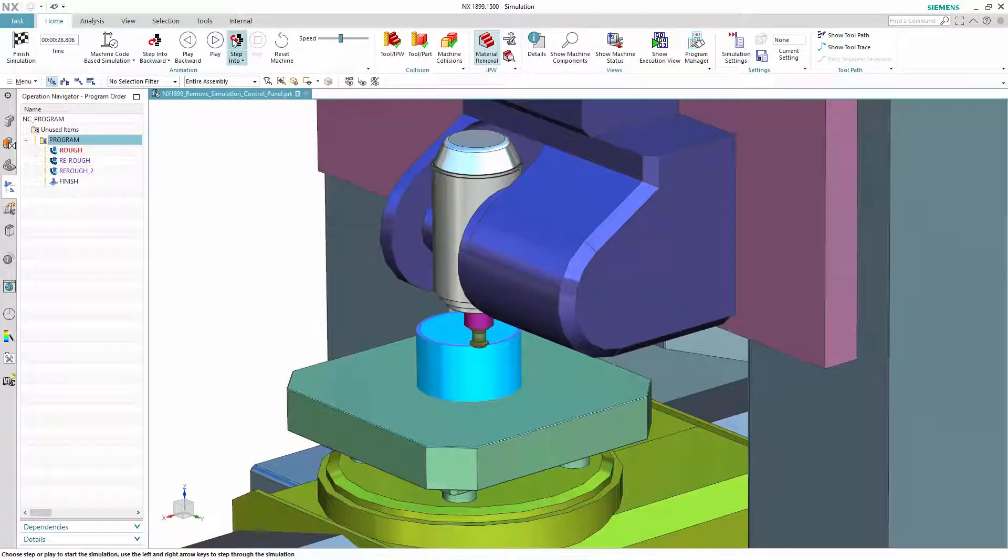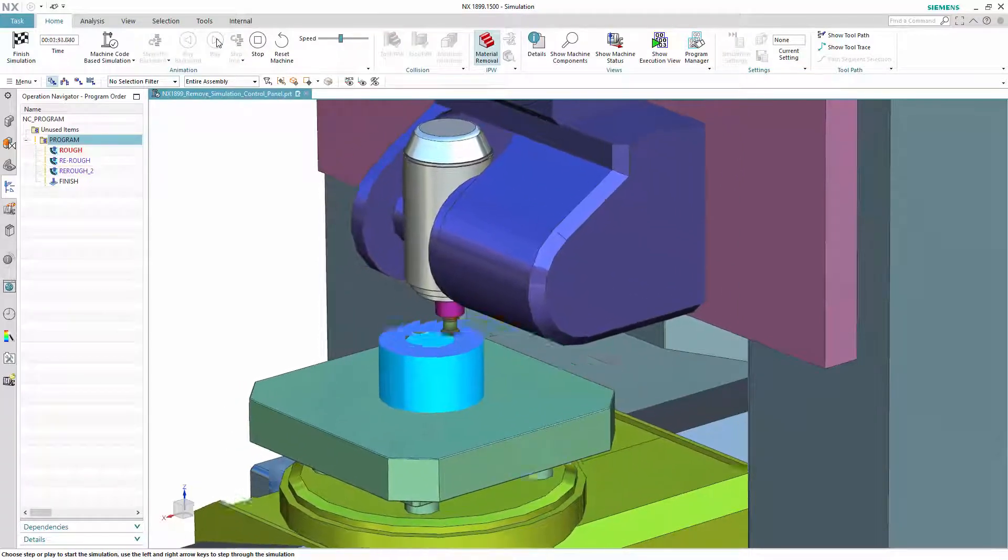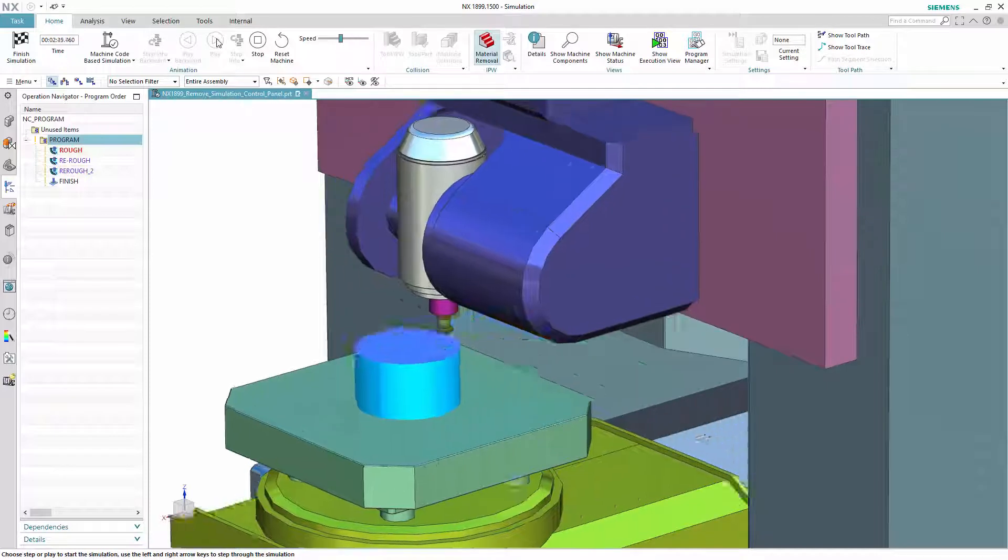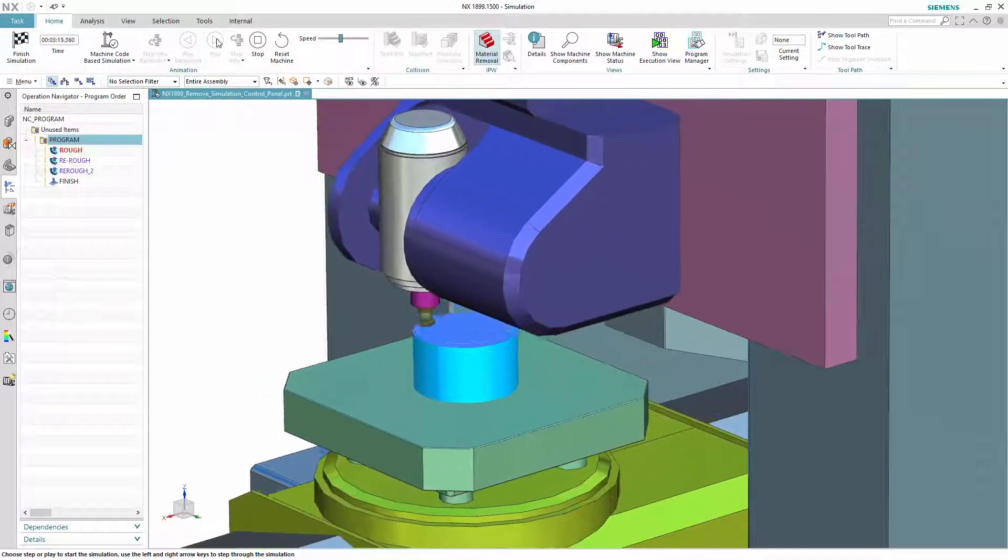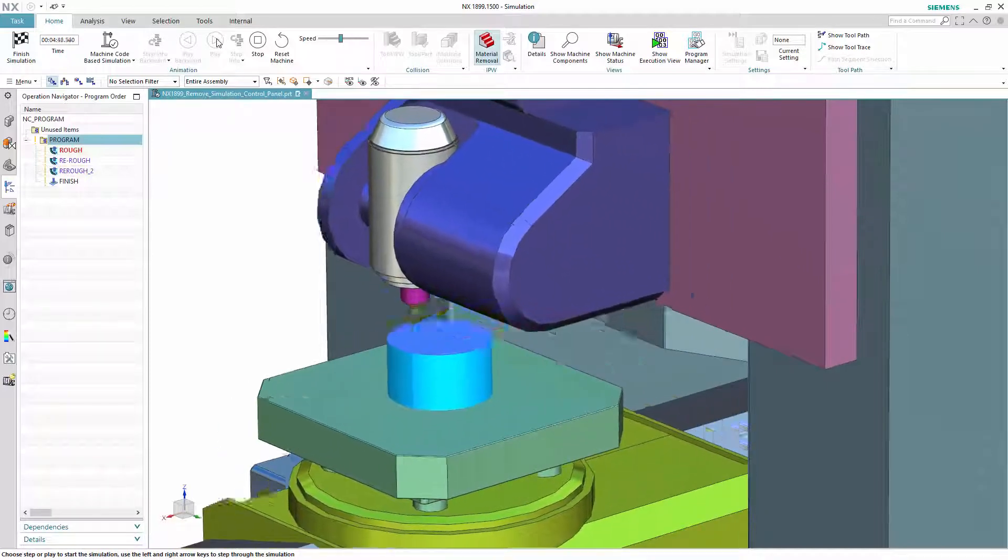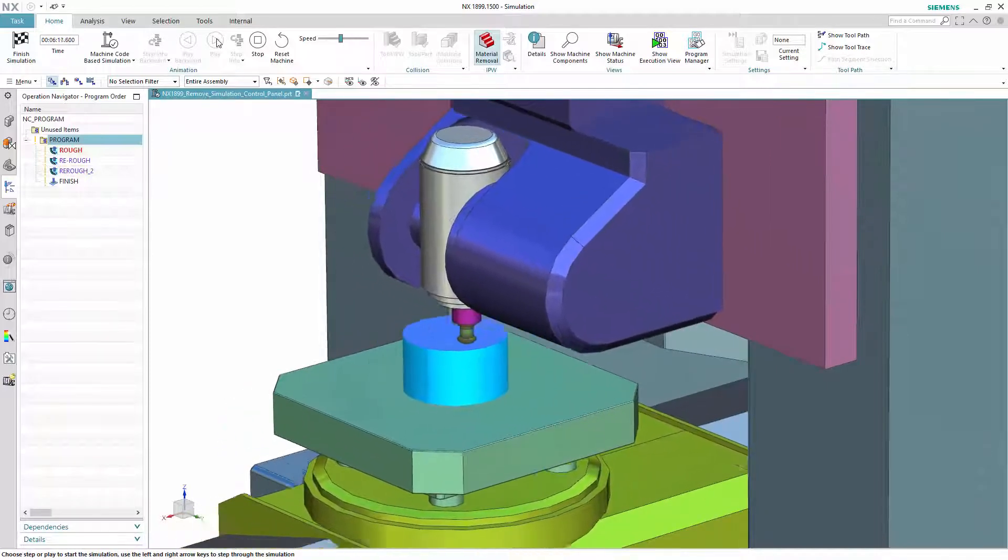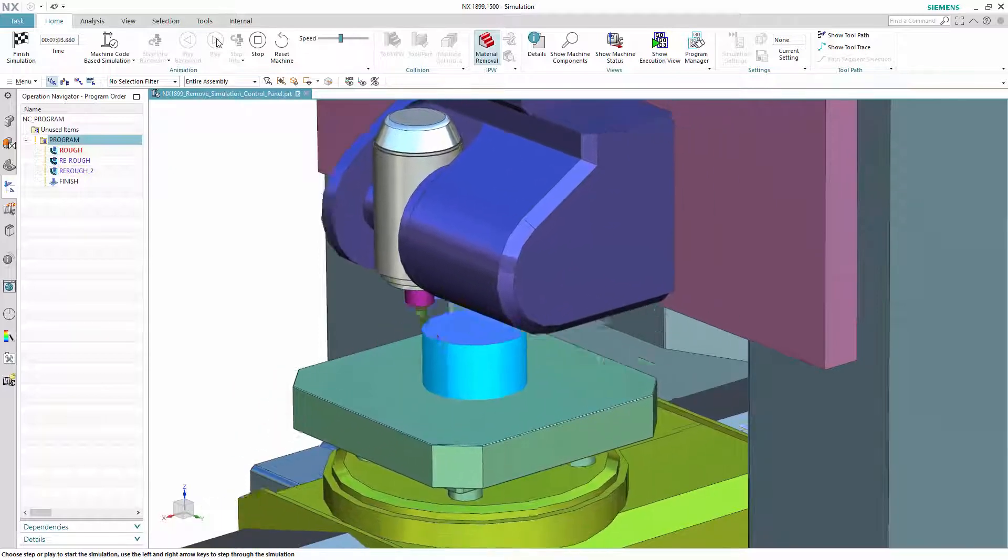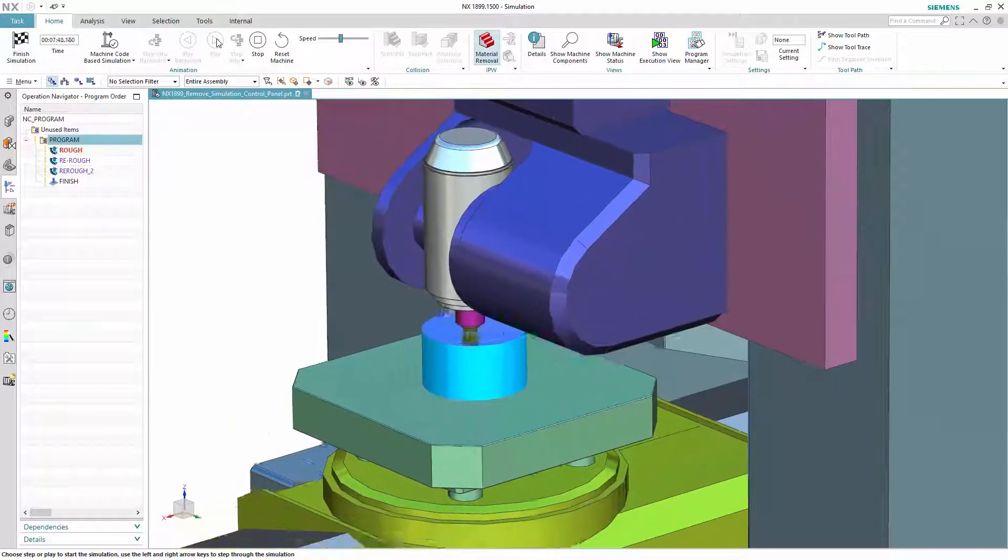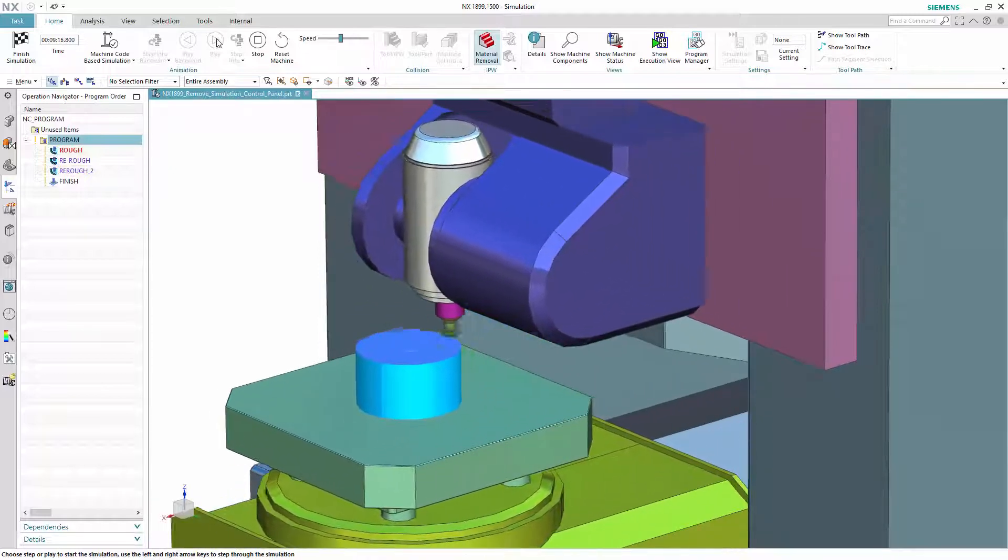After good feedback we got on removing the simulation control panel in ENAX 1872, we now bring this feature into production and thus make it available for all other users of machine code based and external simulation.